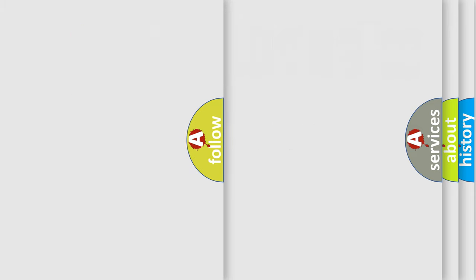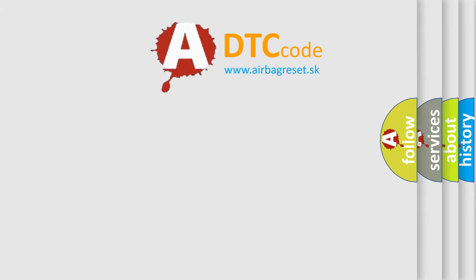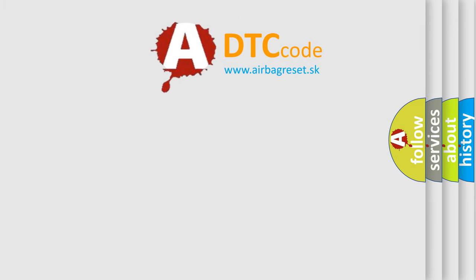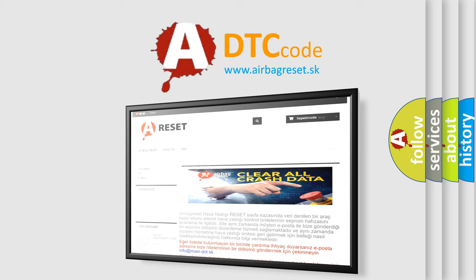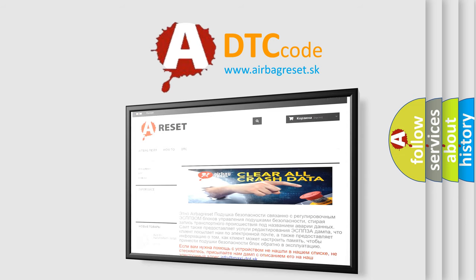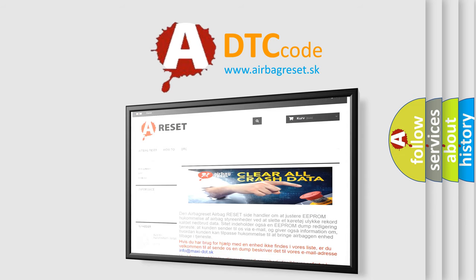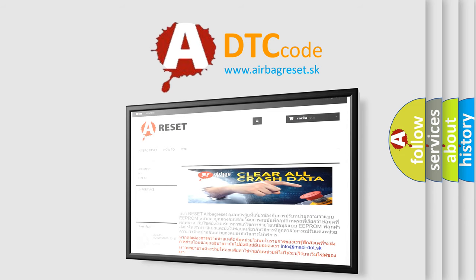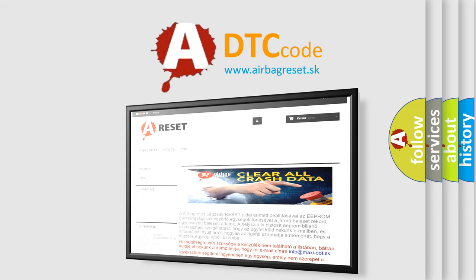The Airbag Reset website aims to provide information in 52 languages. Thank you for your attention and stay tuned for the next video.